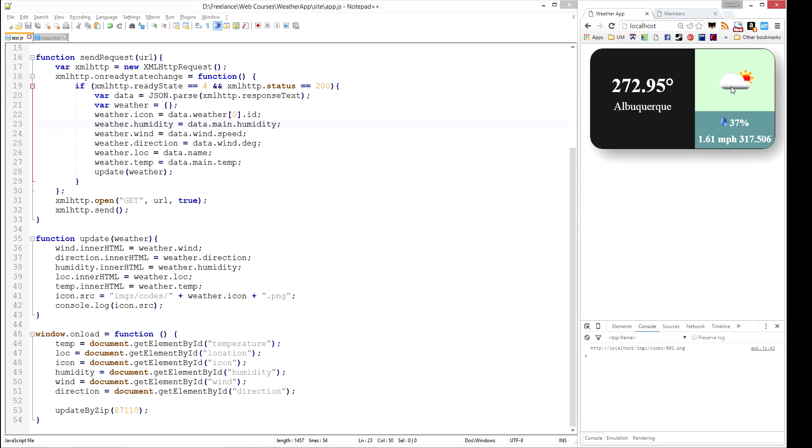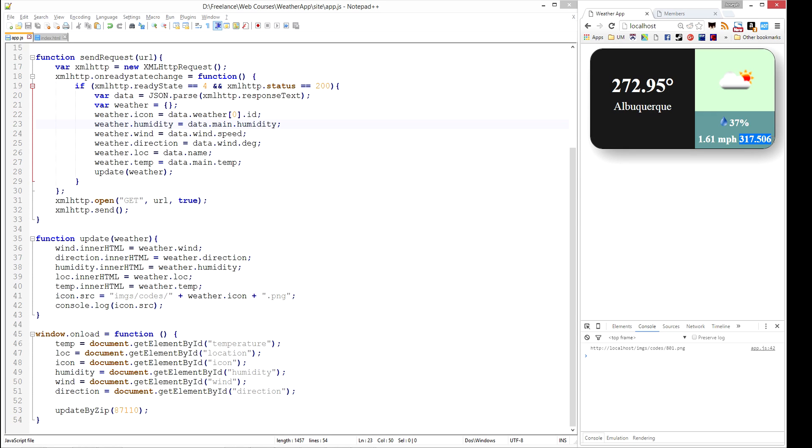So all that's left now is to fix this up. We want this to display in Fahrenheit or Kelvin, depending on where you're located. And we want this to display north, east, south, west rather than the actual degree. So we're going to go ahead and do that in the next video. So stay tuned.